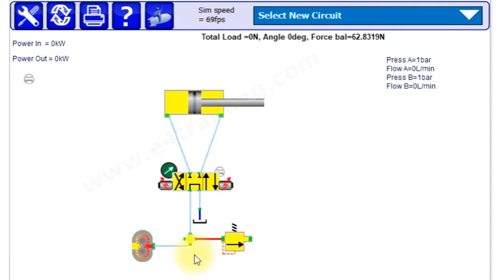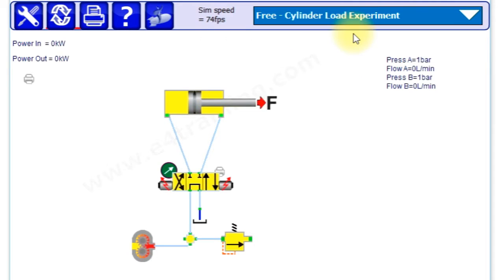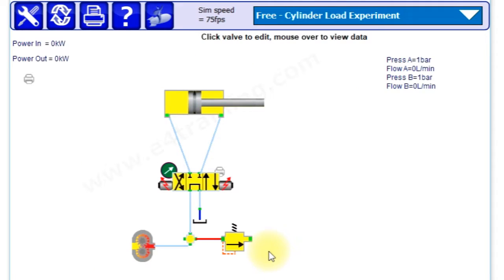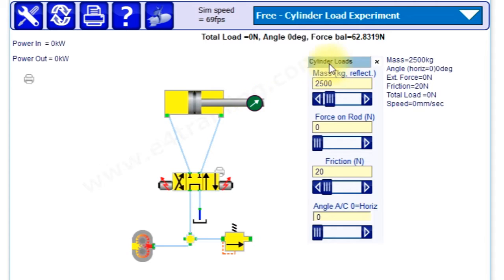Welcome to our first experiment in this training simulation program. We're going to look at some of the free ones and a cylinder load experiment, so select that from the drop-down list. We get what looks like a fairly similar, simple circuit, but the loads are always the most complicated item.